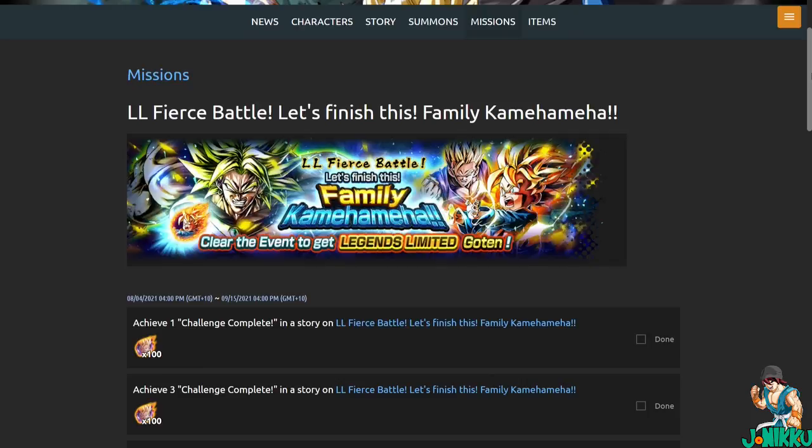As soon as they announced this event, he can get Goten for free, I was like, yep, he's getting a Zenkai. Yep, yep, yep. Alright, bye.